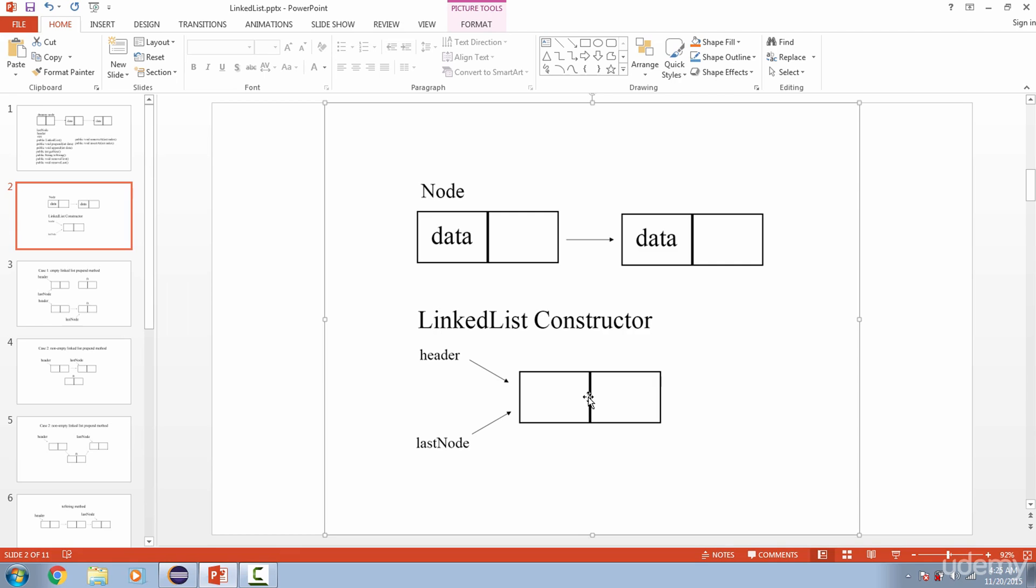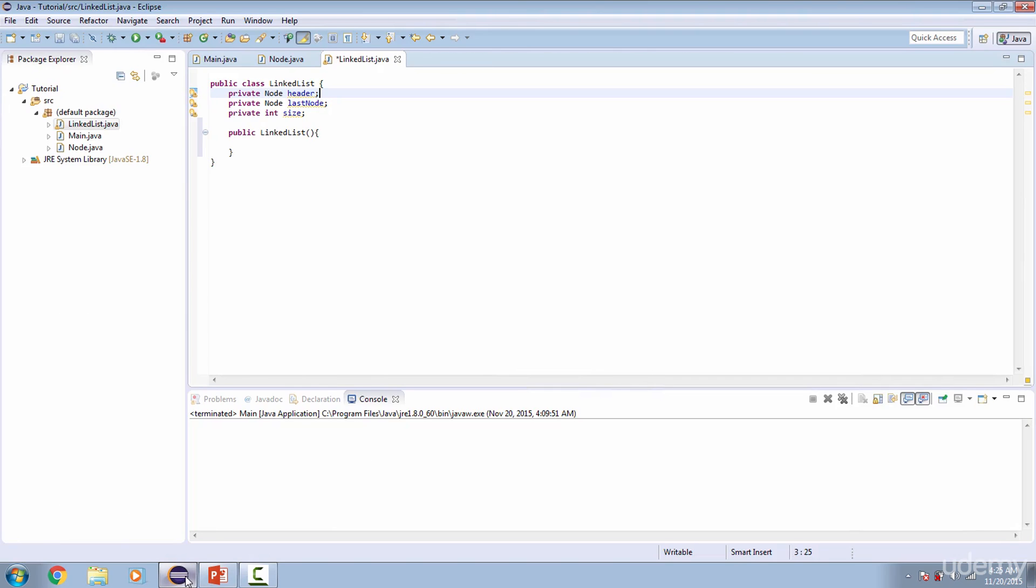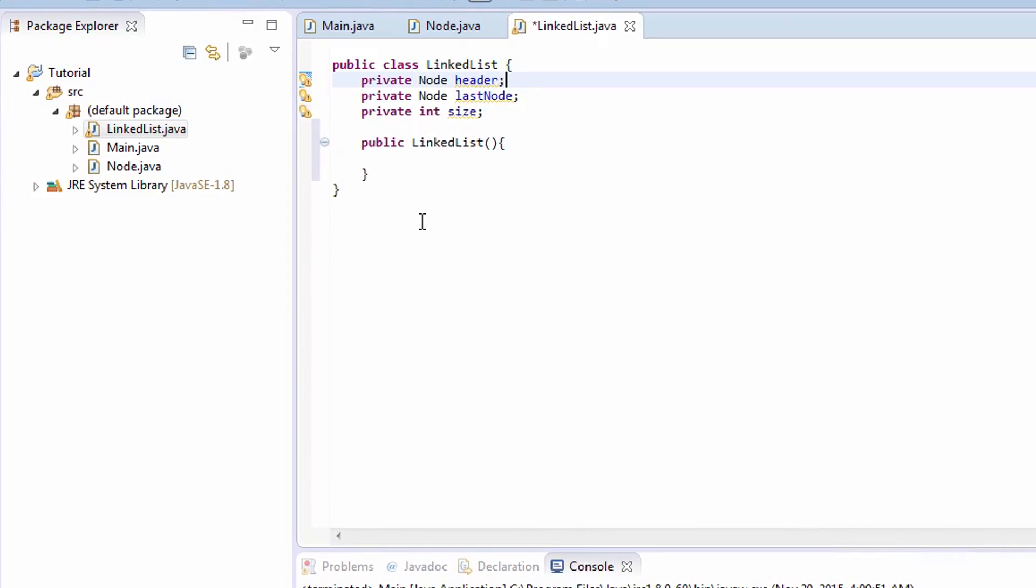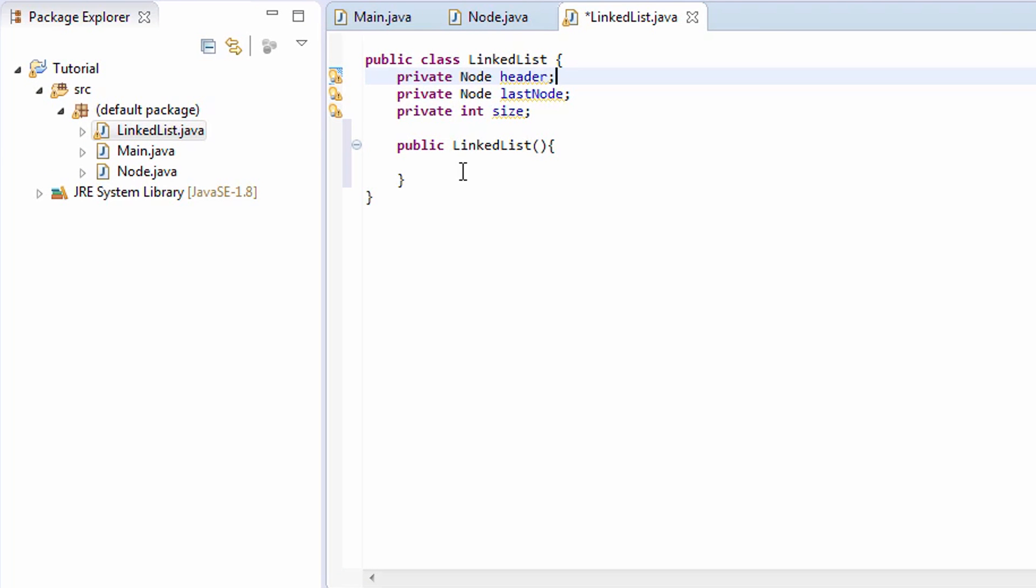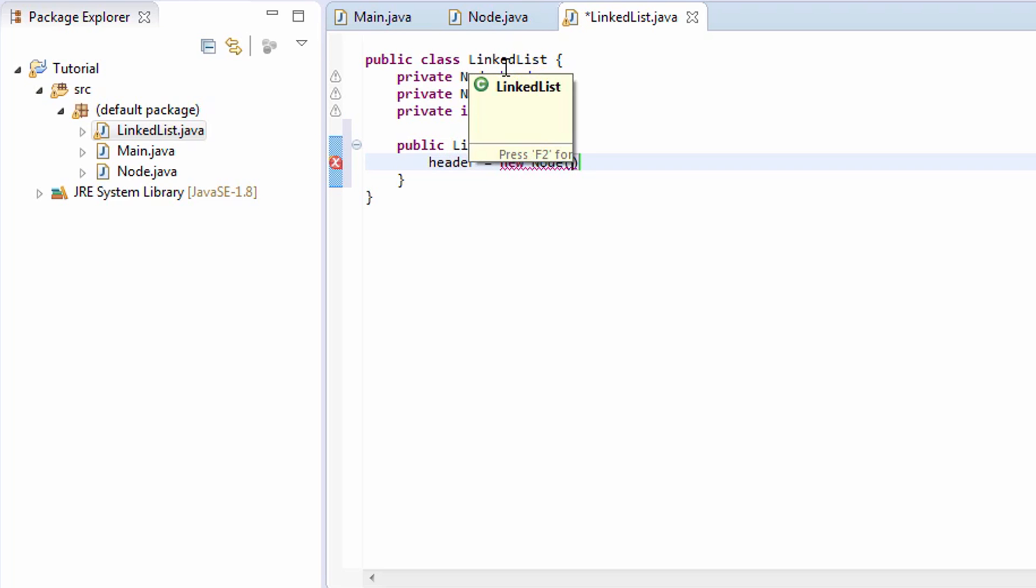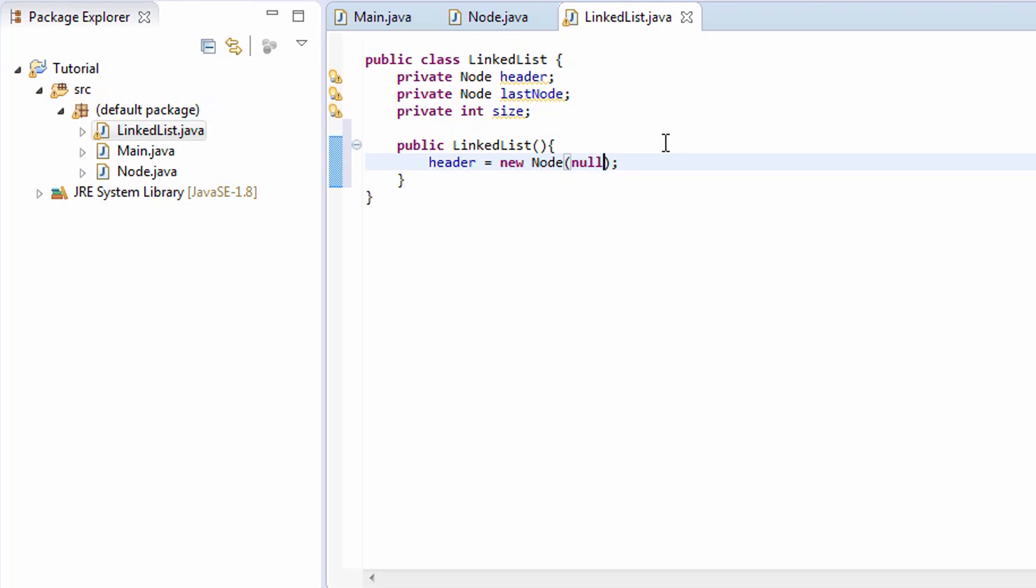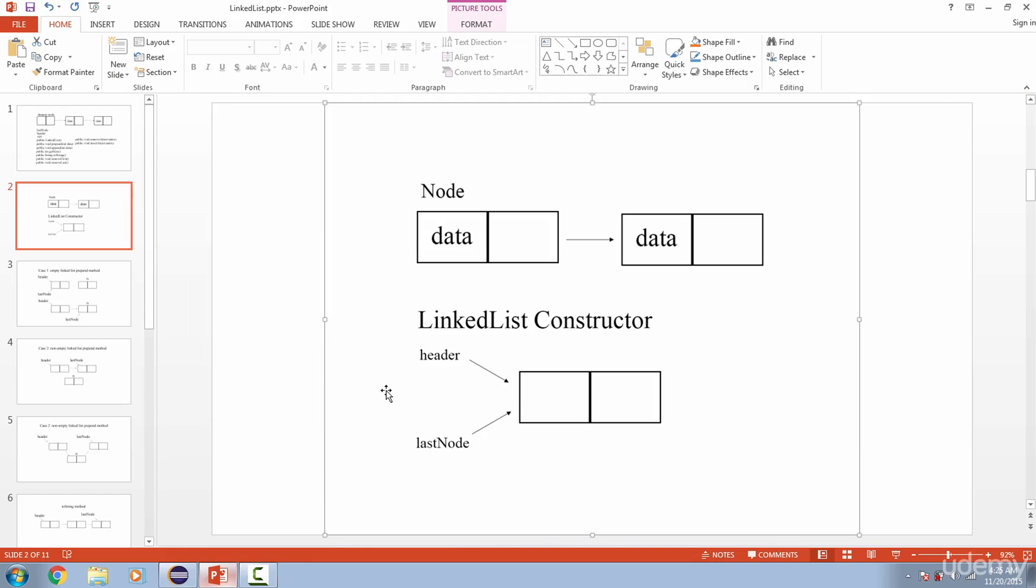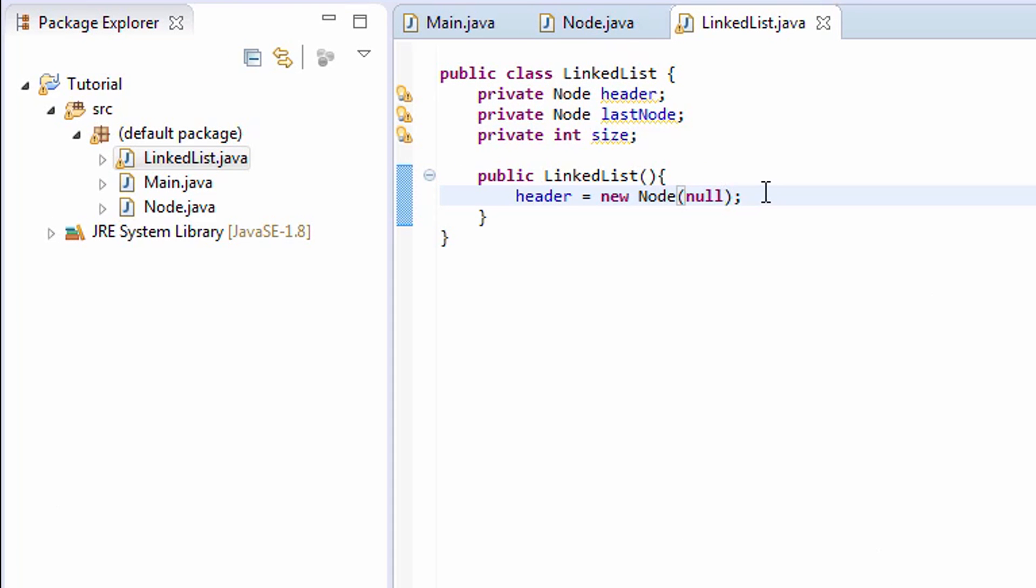First, we have to create this dummy node. Let's kill two birds with one stone. We can say header, because header is a reference, we're going to say new Node, and what are we going to pass in for the data of our node? We're going to pass in null. Why? Because the dummy node is exactly what it is - a dummy. We don't want any data in it.